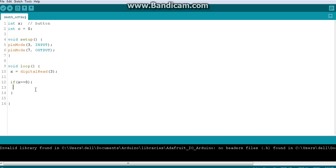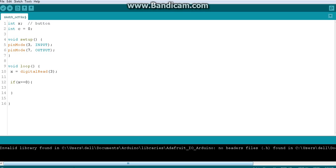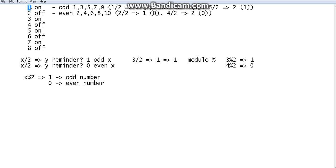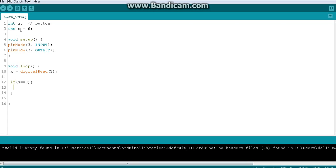Now let's say in a particular void loop iteration the user presses the button. Then I need to know: is this the first time, second time, or third time? I'm storing the press count in c. c is zero initially, so the first press should make c become one. I'm going to increment c rather than directly assign one. Let's stop here and continue from the next video.